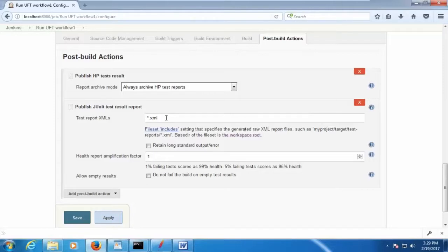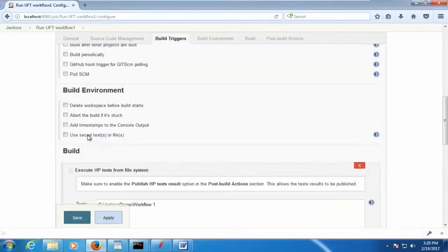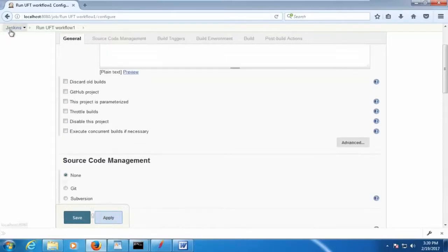Sometimes we get into this kind of mess up. So just to make sure you put the small dot XMLs.